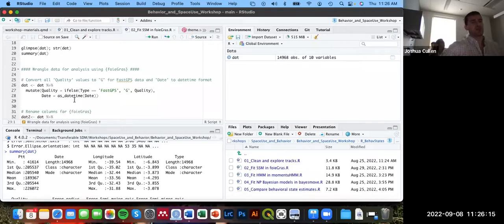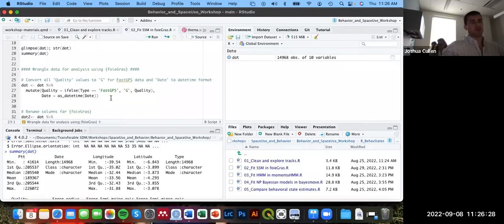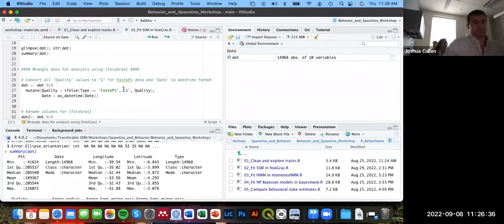Since we have FastLoc GPS data, we need to replace those satellite numbers — originally four through nine — with a capital G to represent GPS data. That's how the model acknowledges it; the error it attributes to GPS is approximately 50–100 meters.